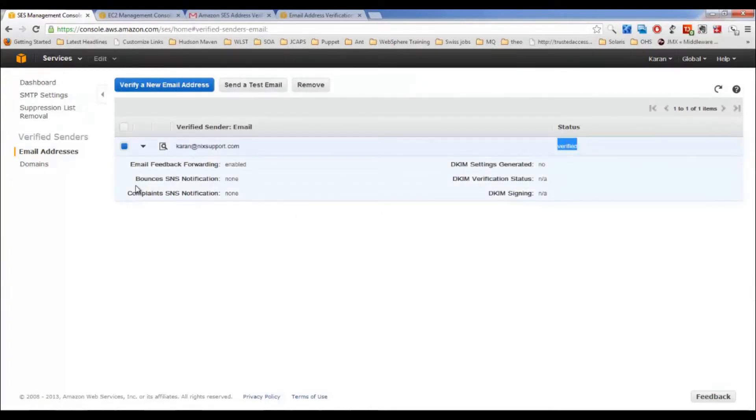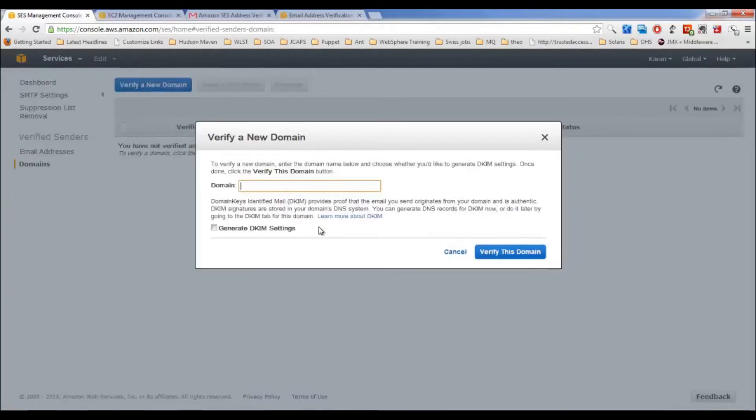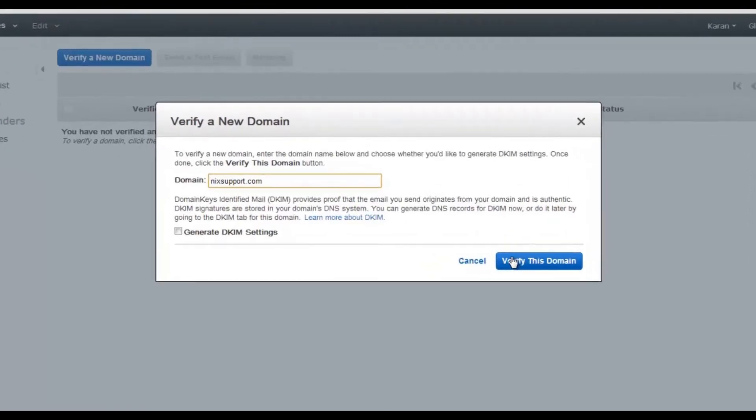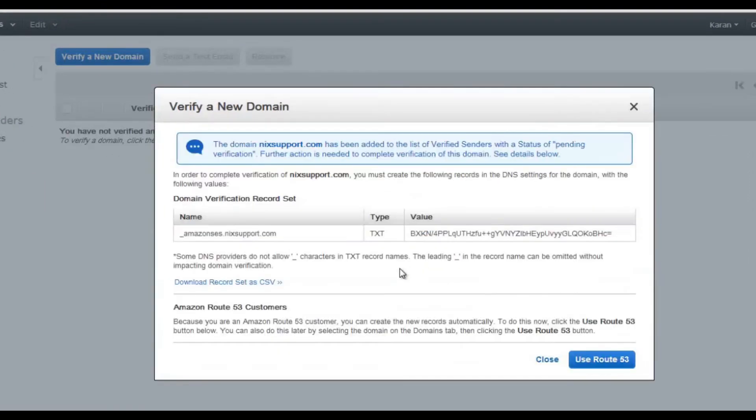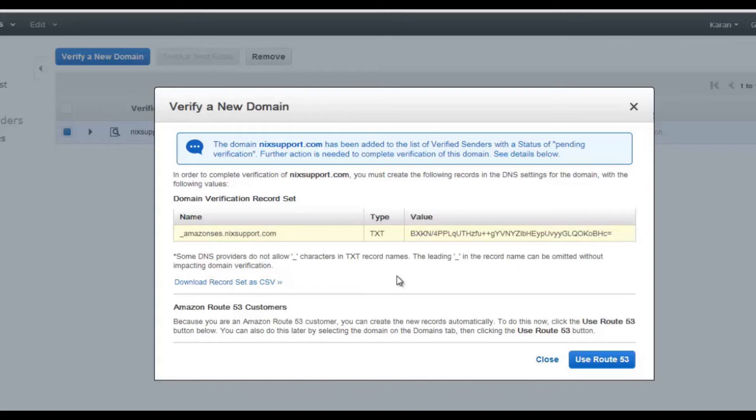You can also verify entire domain. Let's verify new domain, and this is my domain. So what we have to do is we need to go to the domain registrar, log in there, and create a new TXT record with this particular value. Now let's go to my registrar and log in there and see what happens.